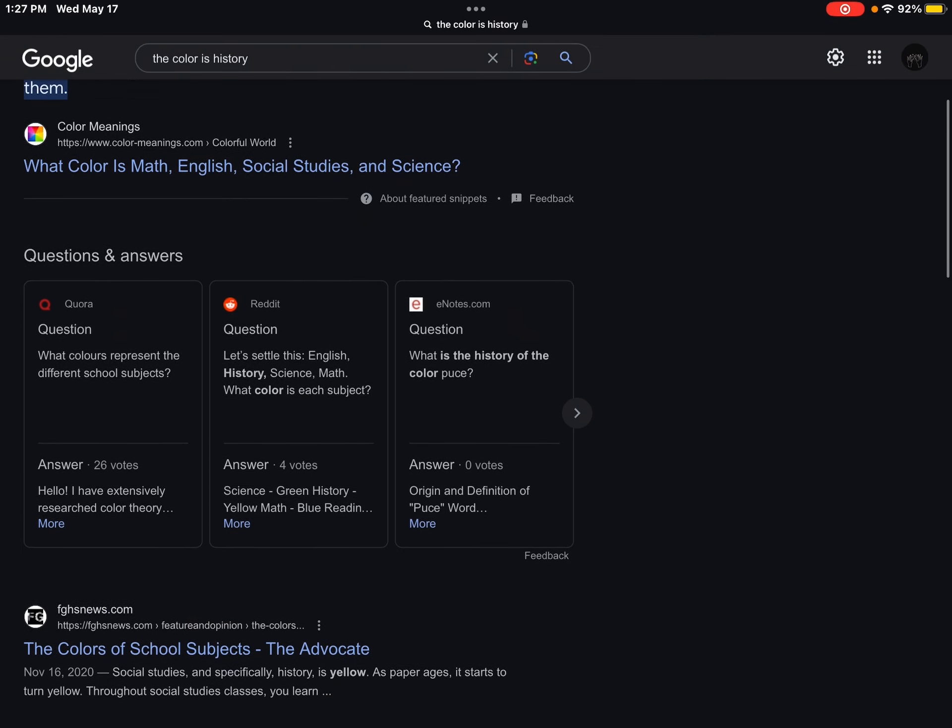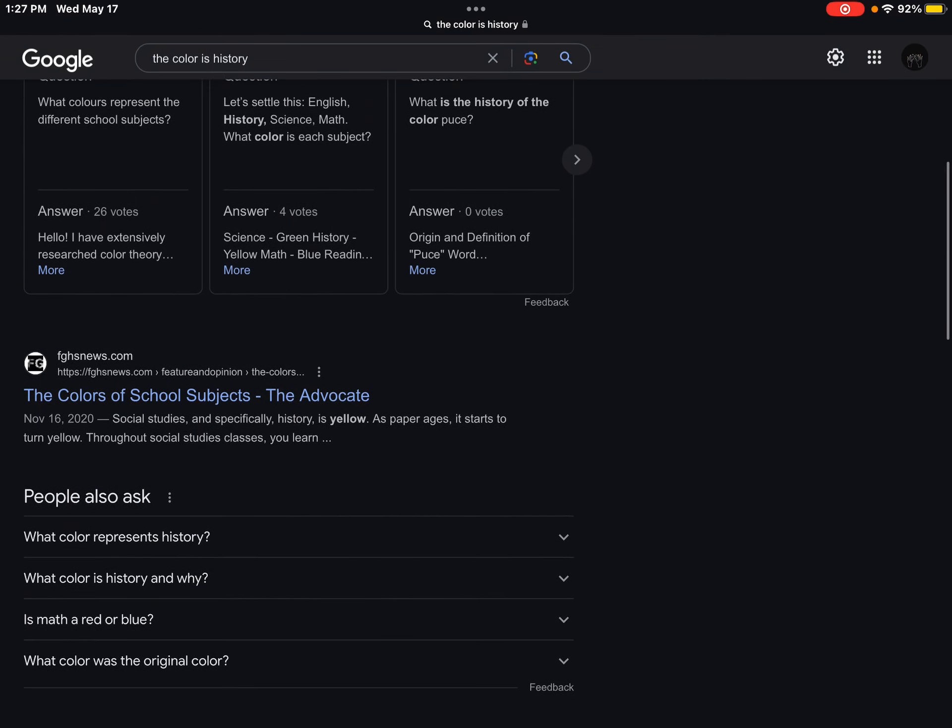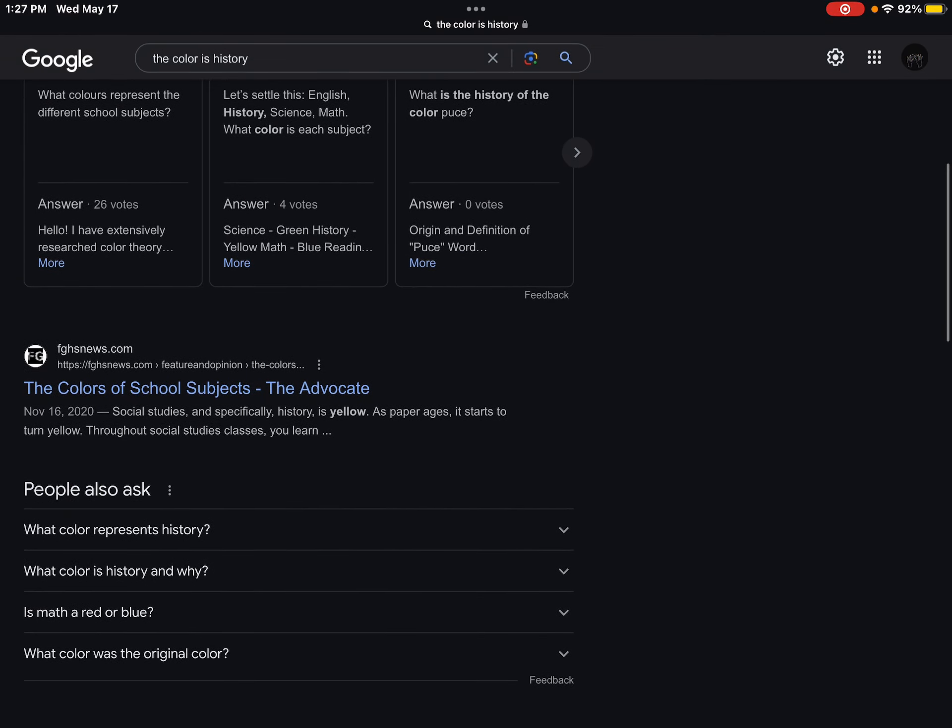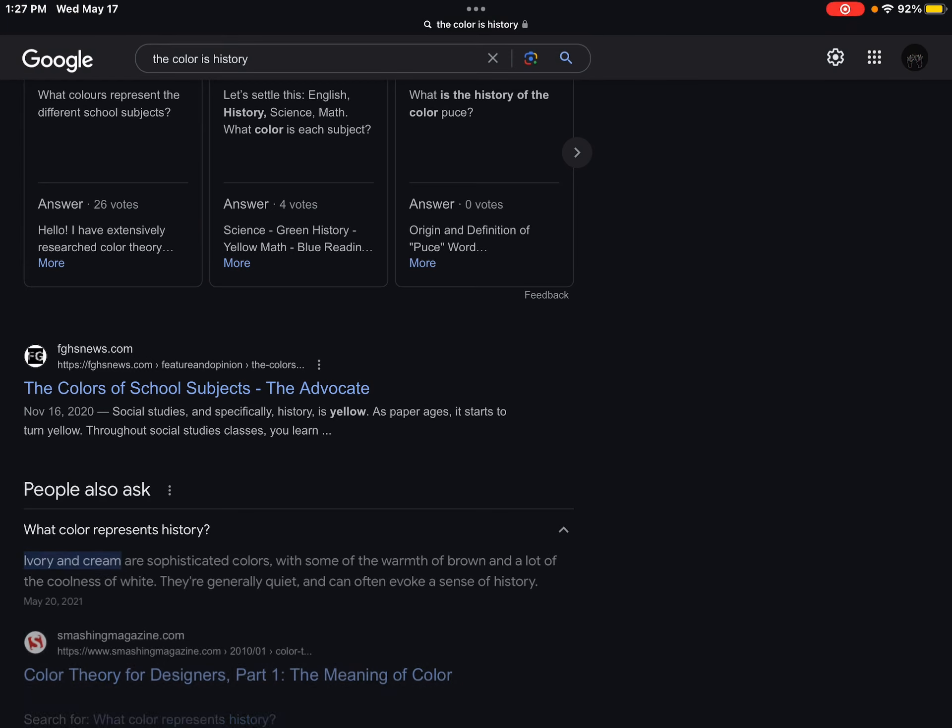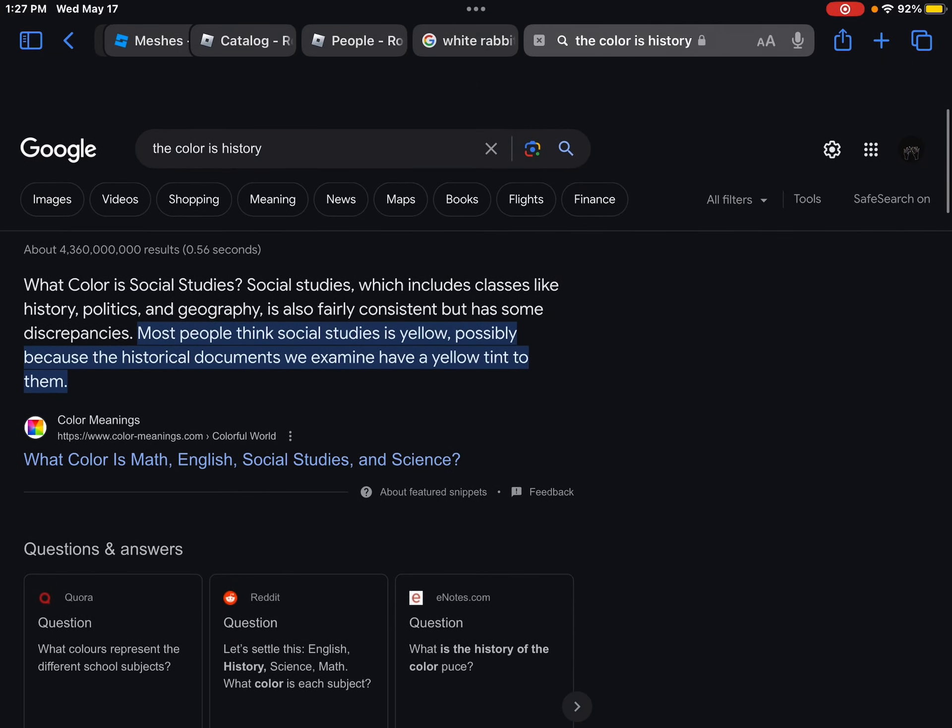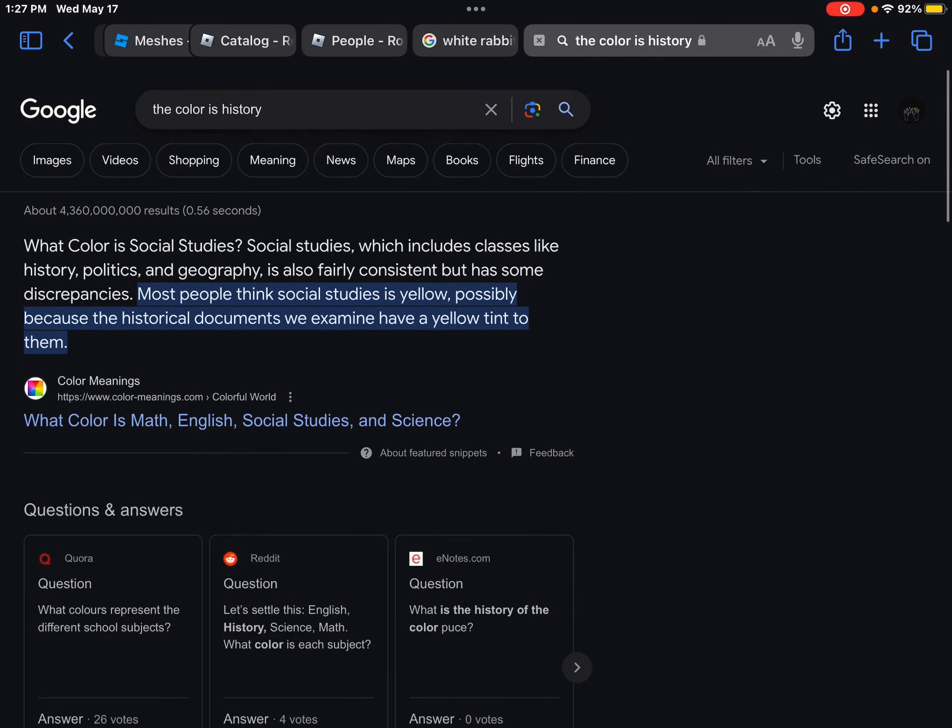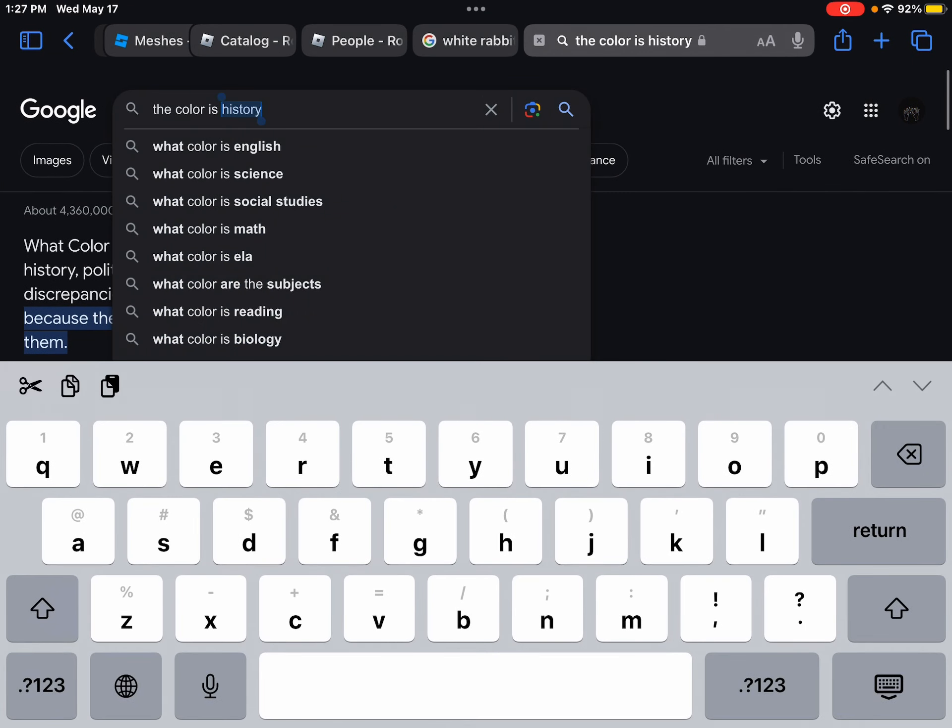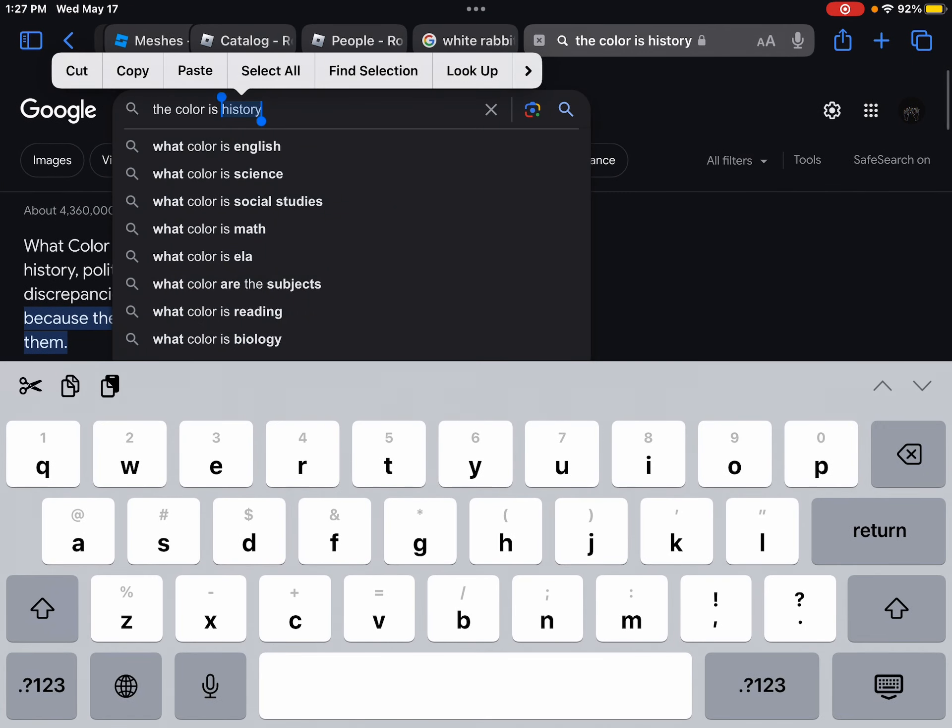Okay, the color of school subjects, history is yellow. I told ya. Well I think, what I think English is blue. What do you think? You think English is blue? Yes.